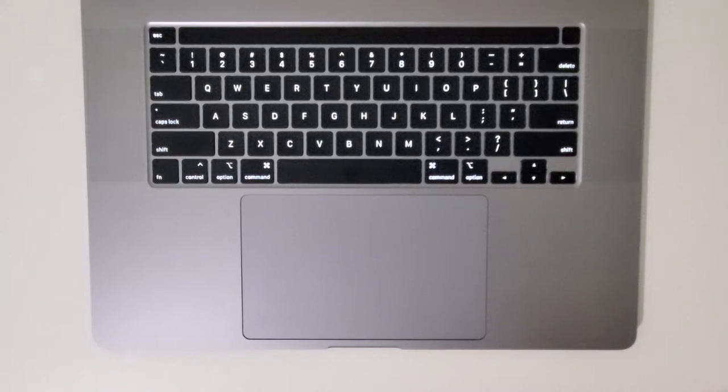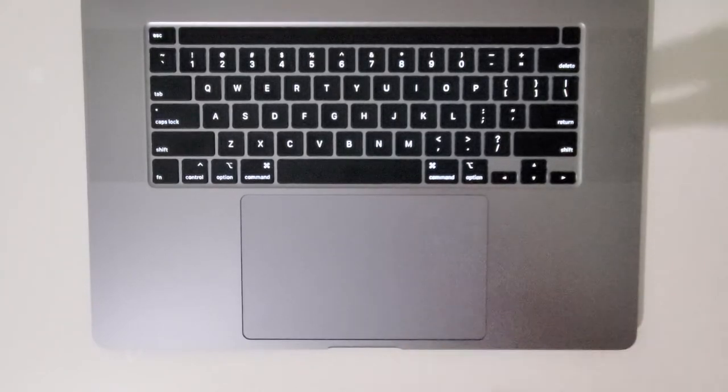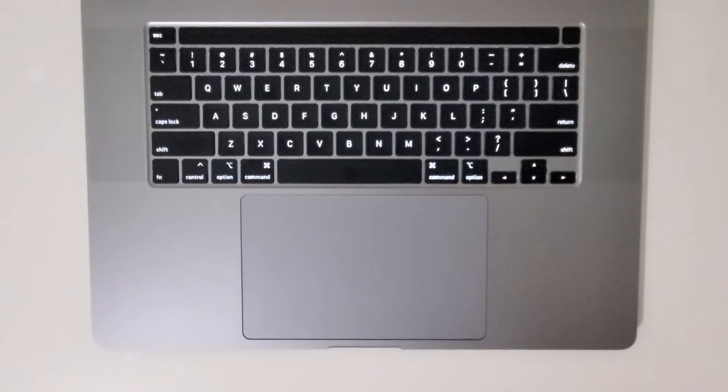Hey guys, so I'm going to show you how to delete files on your Mac and also how to empty your trash. Now it's pretty simple.